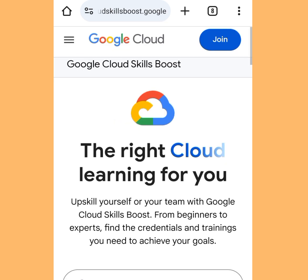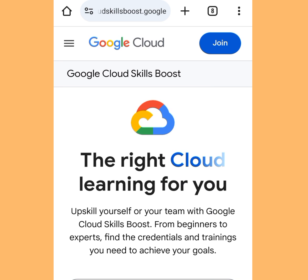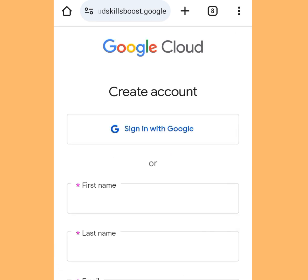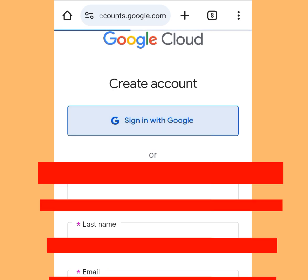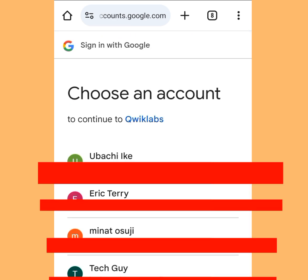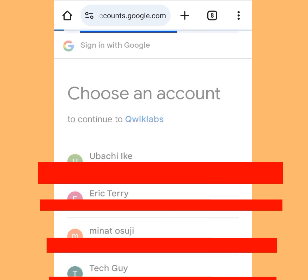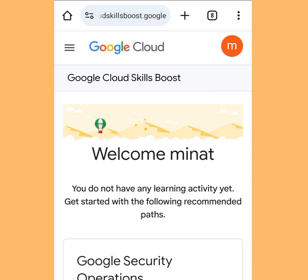Once tapped, it is going to bring you here. Tap Join. Then tap Sign In with Google. With just one Google account, you are going to create unlimited Gmail accounts. Pick just one email address.